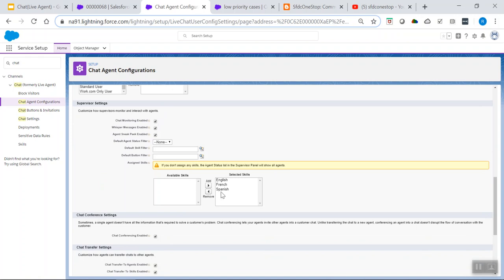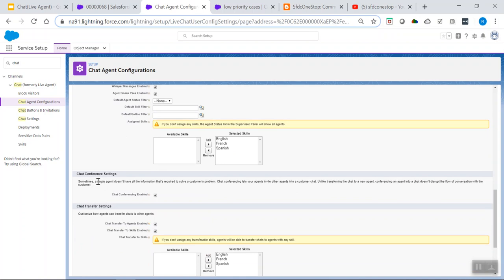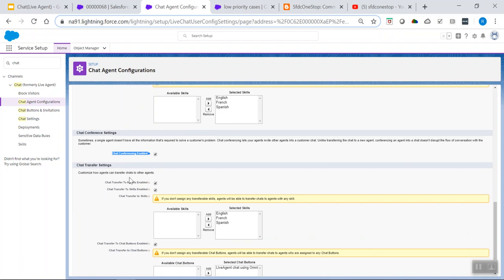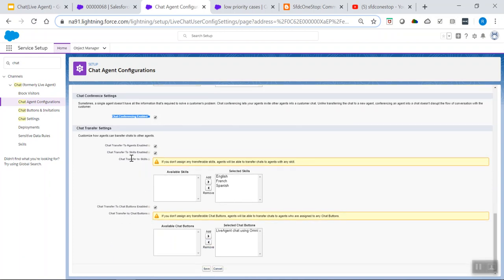All the skills created — English, French, and Spanish — can be moved from available skills to selected skills. Chat Conference Settings allow an agent to invite other agents into a customer chat. Chat Transfer Settings define how agents can transfer chats to other agents. You can enable chat transfer to agents and assign skills. Chat buttons, which we'll create in the next step, can also be selected here under the chat transfer settings.